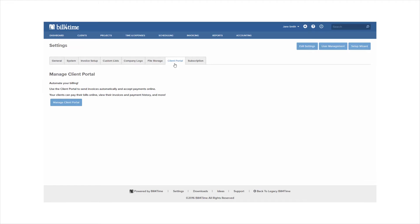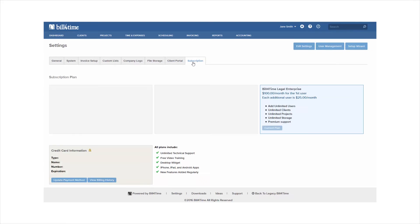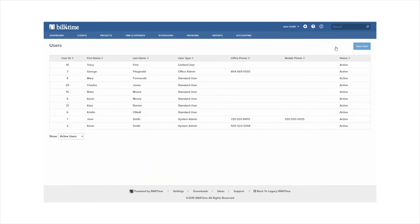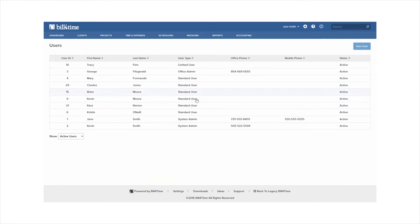Your subscription tab shows you the plan you're on and you can update your payment method and view your billing history at any point. Our last step is to set up our users in the program by clicking user management. From here you can view all active users, you can add new users and you can edit existing users in the account.